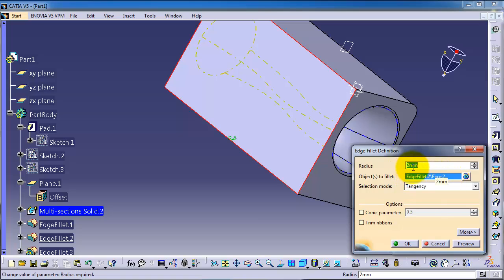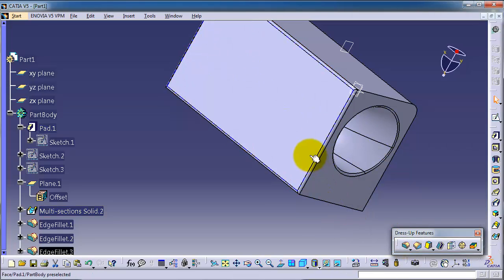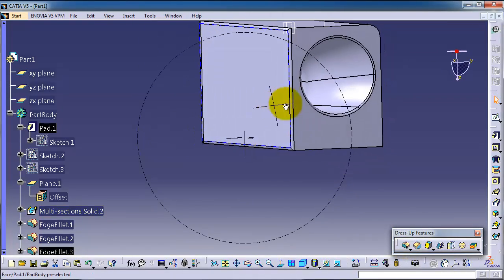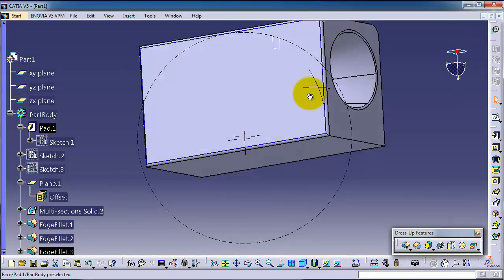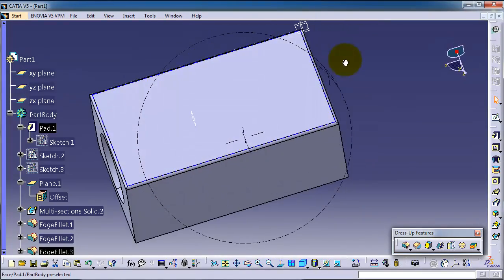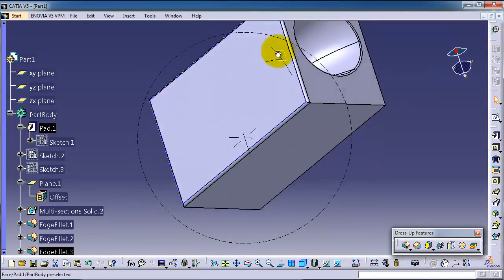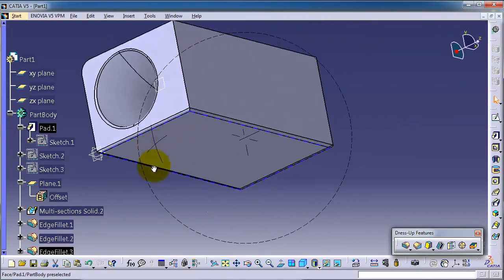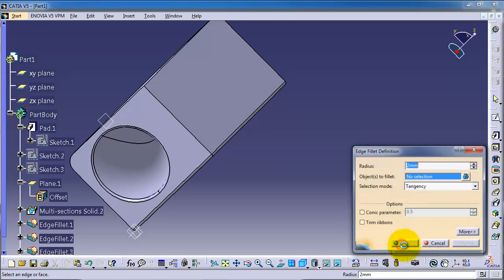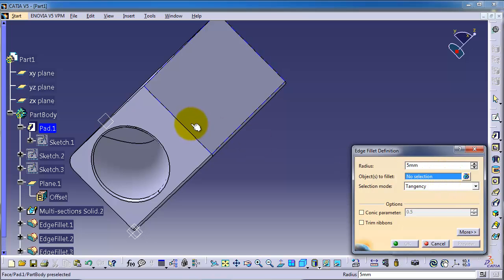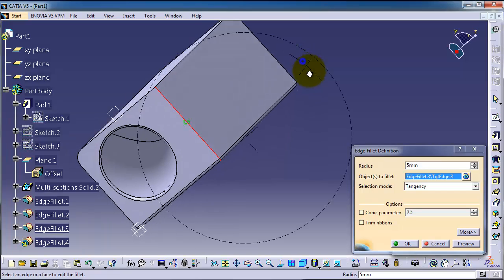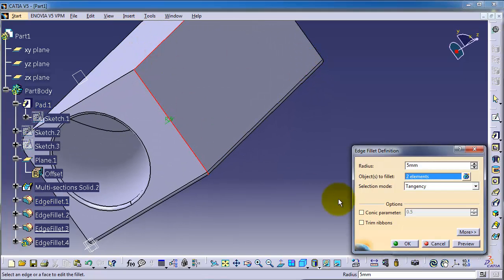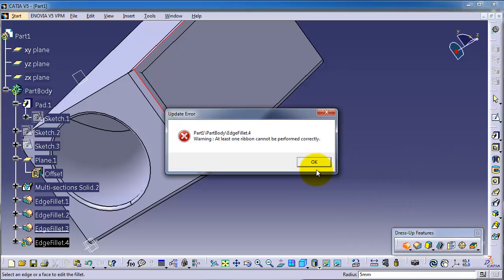So you are able to fillet the whole face. If you want to select some edges, let's make the fillet to be 5 millimeter. And in the selection you can choose this edge and this edge, preview, OK.